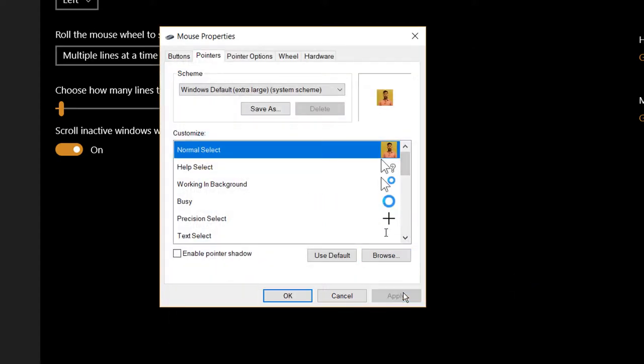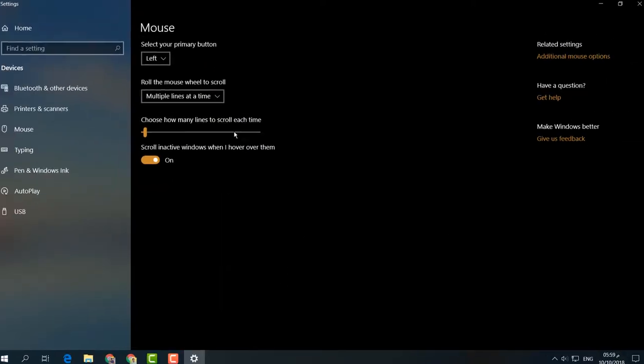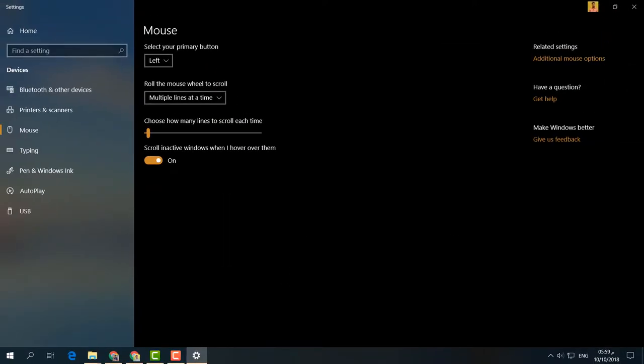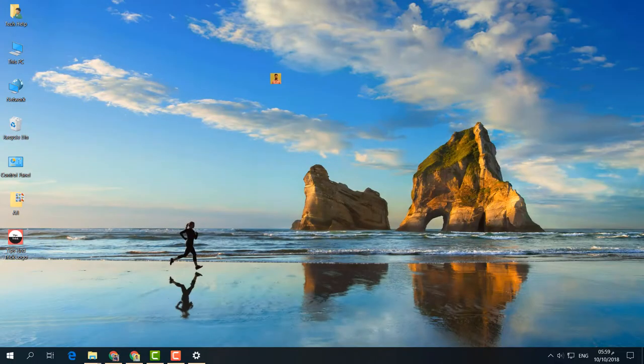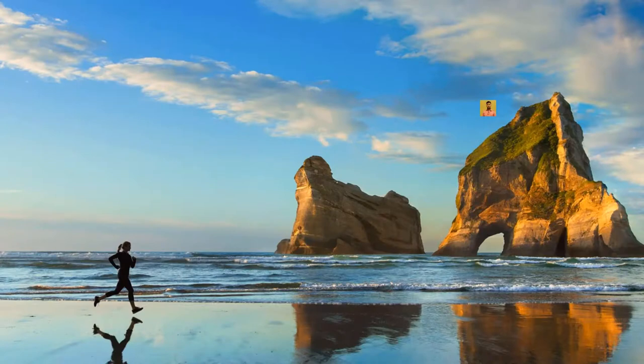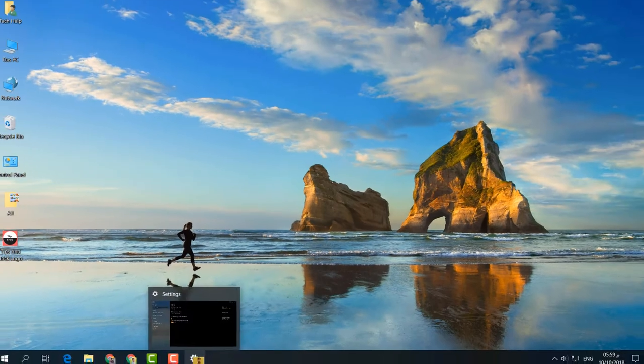Then click Apply. You'll notice your mouse pointer has now changed to your custom image. See how cool it is!